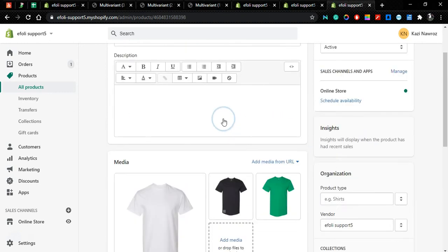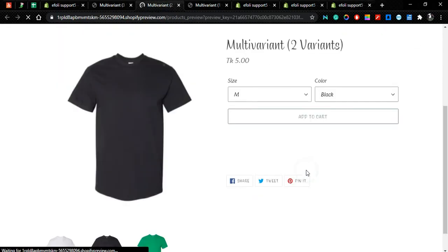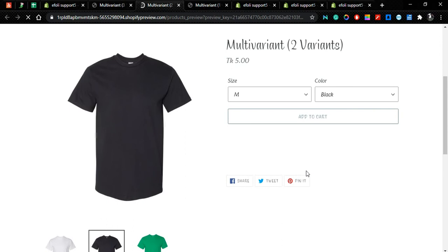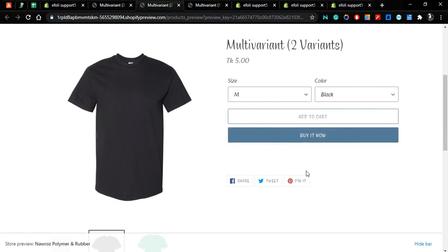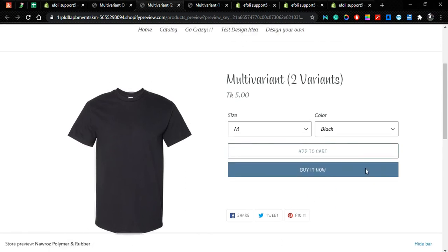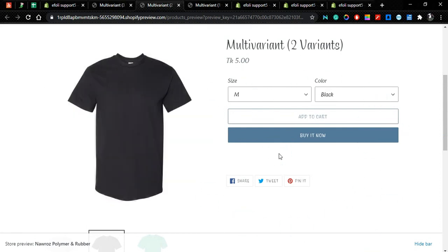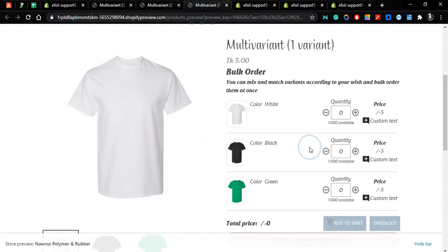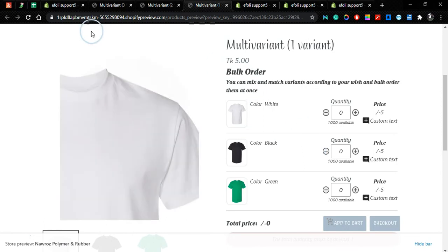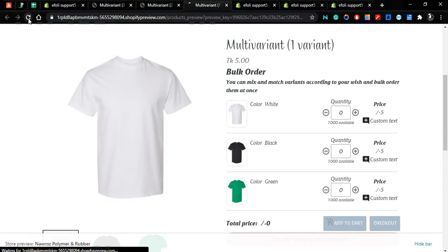And for the other two products which have different numbers of variants, there is no product type. So let's see if we go to the product with two variants, you can see the multi-variant app is not working on that particular product.